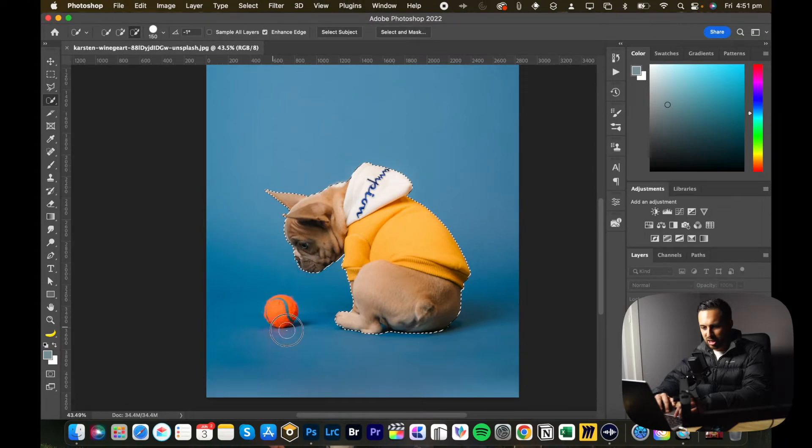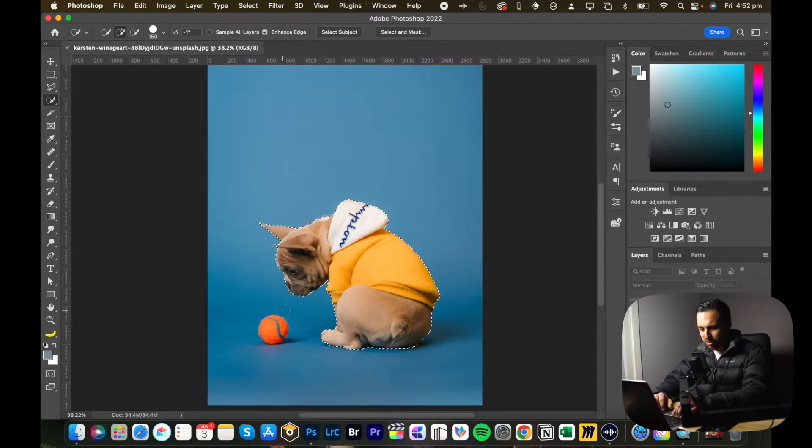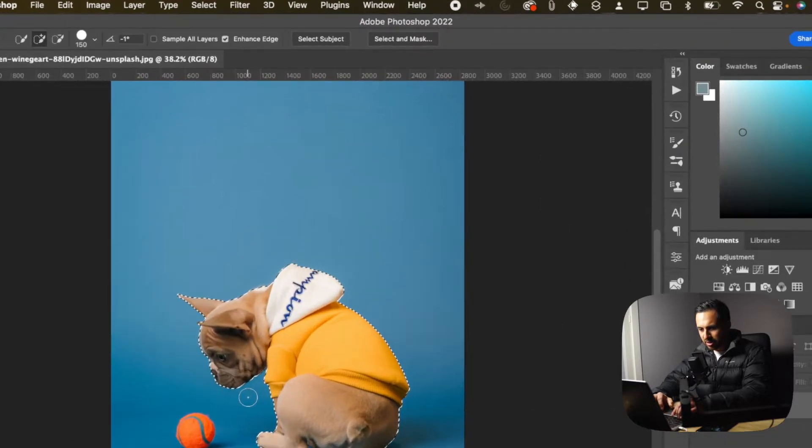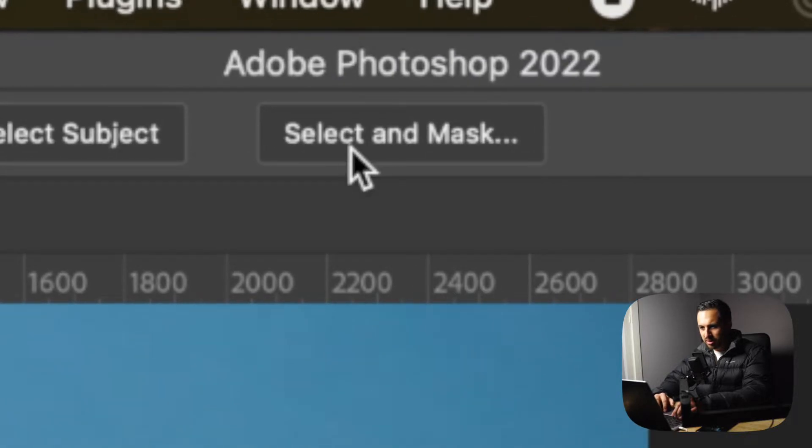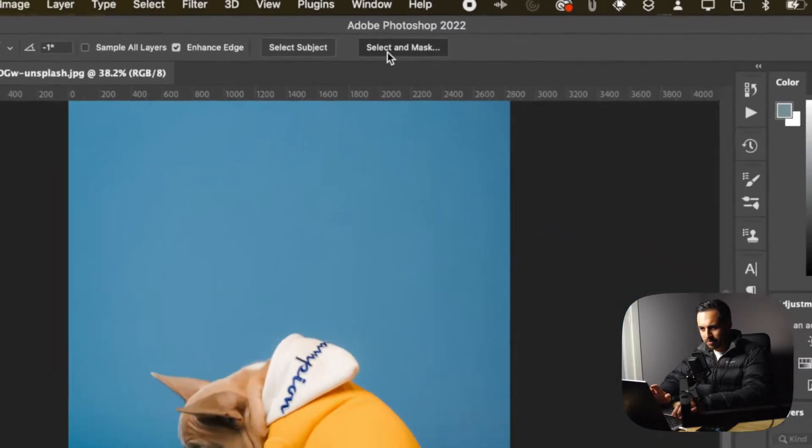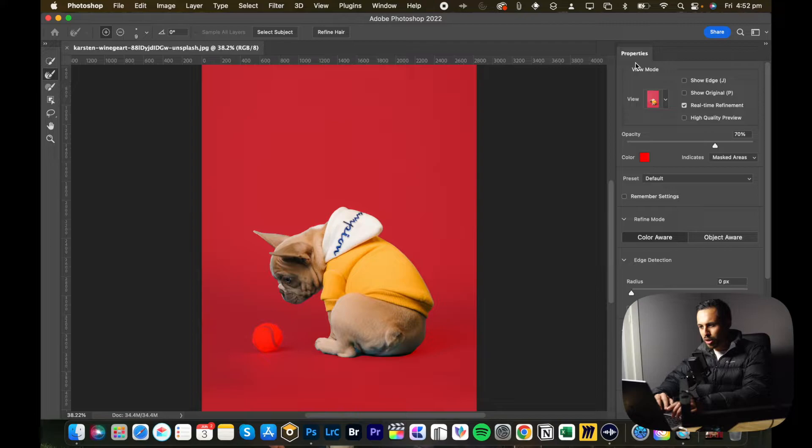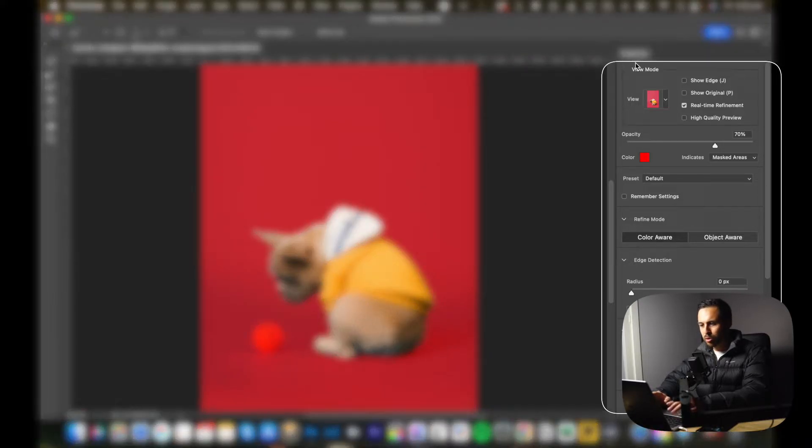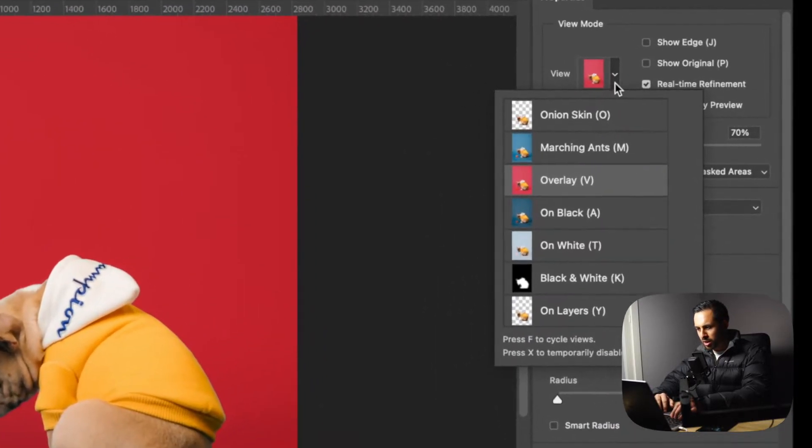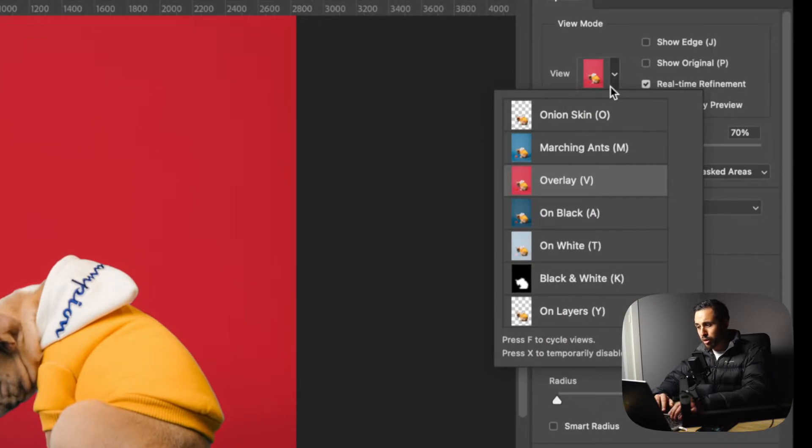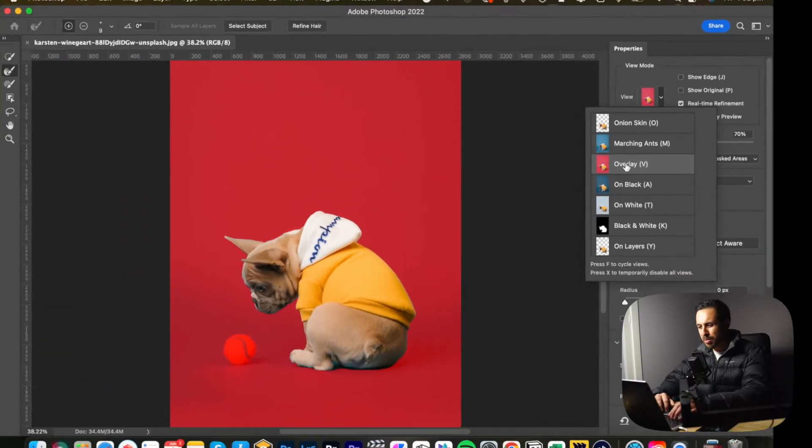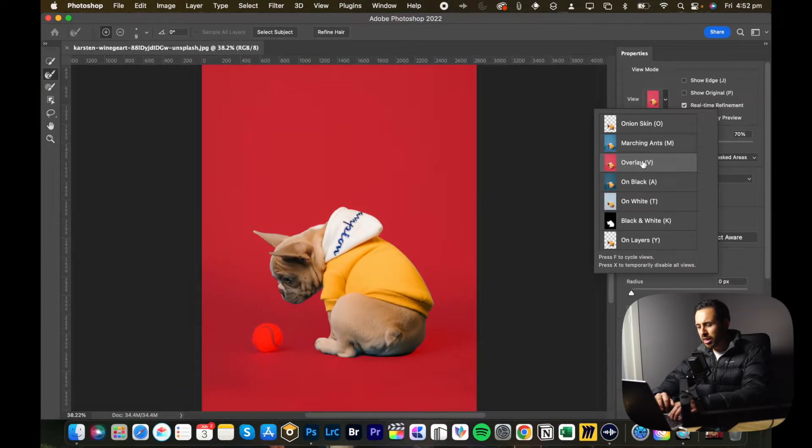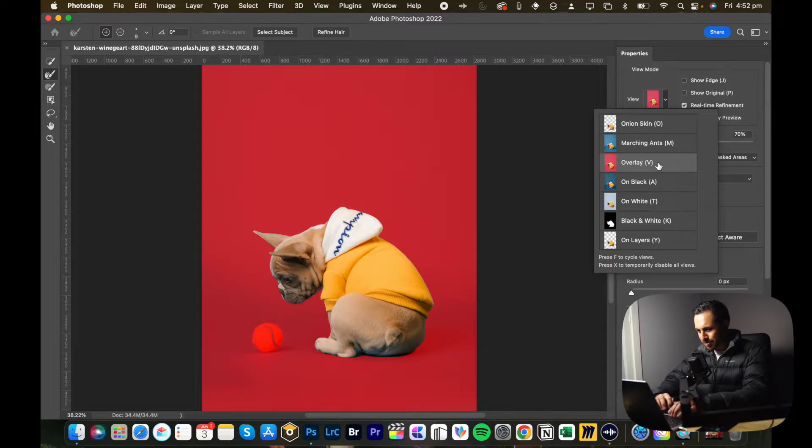Then I just want to paint away the selection that I don't want. Once you've got the dog selected, you just hit select and mask. Now this will open up a new window with all these tools to help you refine your selection. Starting with the view, you have a lot of options: onion skin, marching ants, overlay, on black, on white, black and white, or on layers.